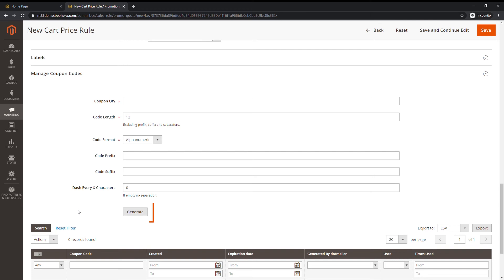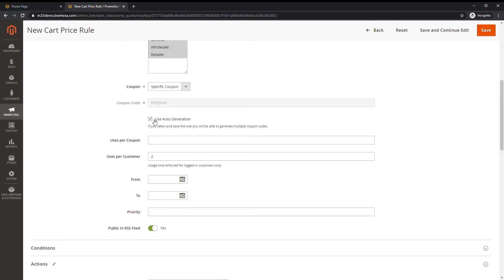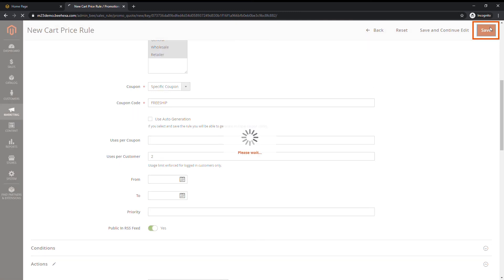Next, tap generate. It might take a while for your codes to appear. After complete, tap save.